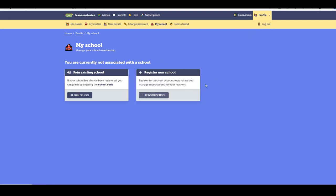This section gives you the option to join an existing school or register a new school. If someone's given you a school code, you can join with that code by selecting join school. In this case, I'll register a new school.